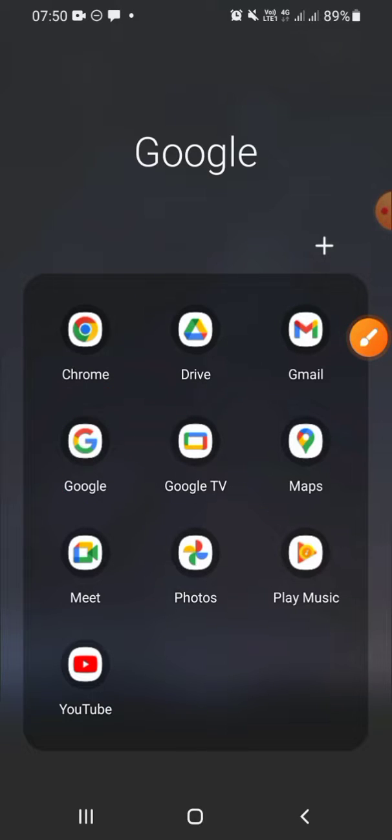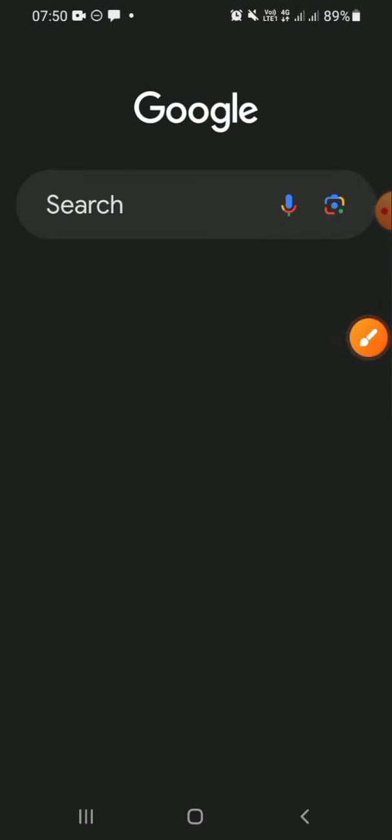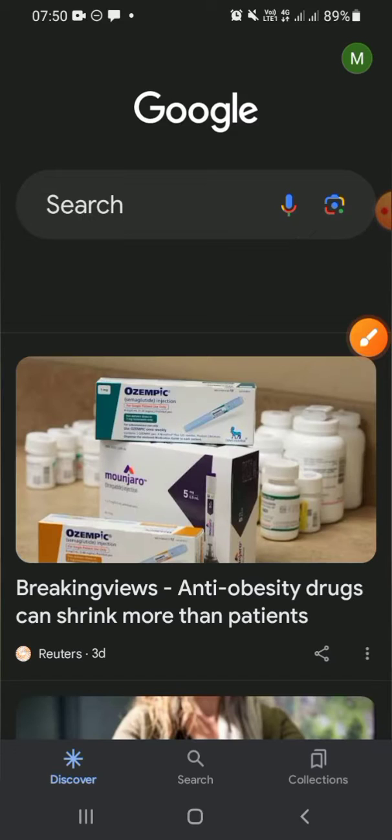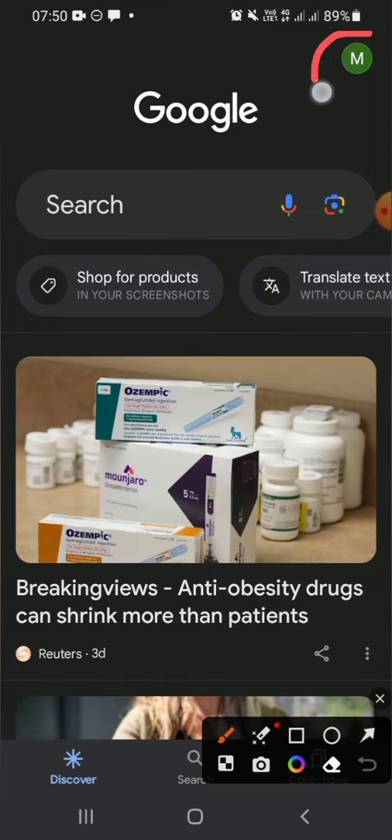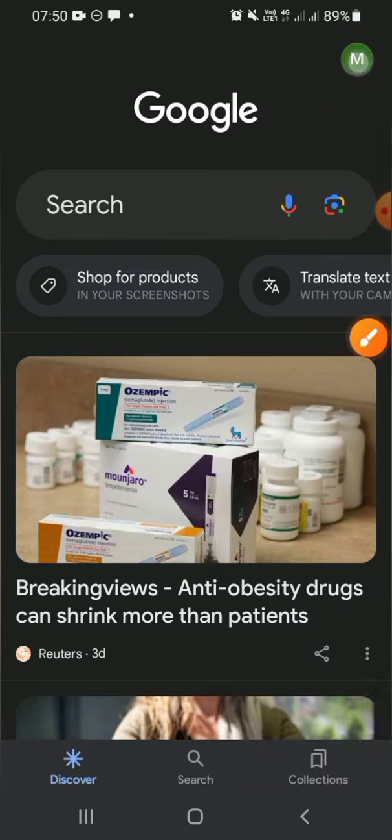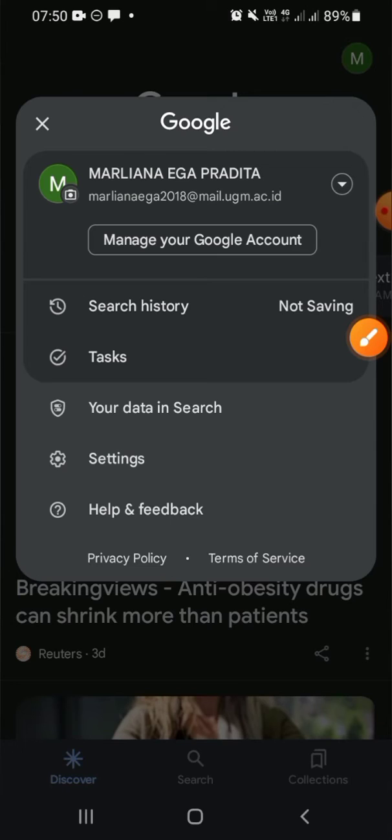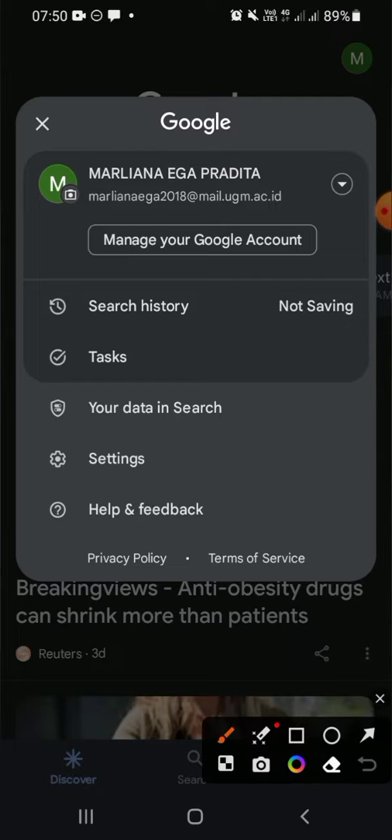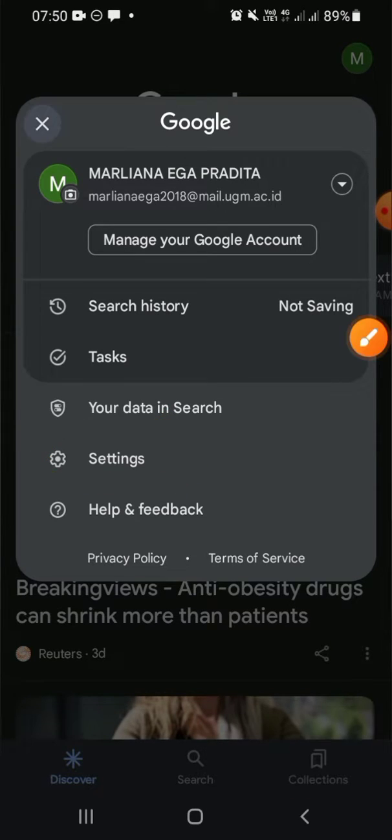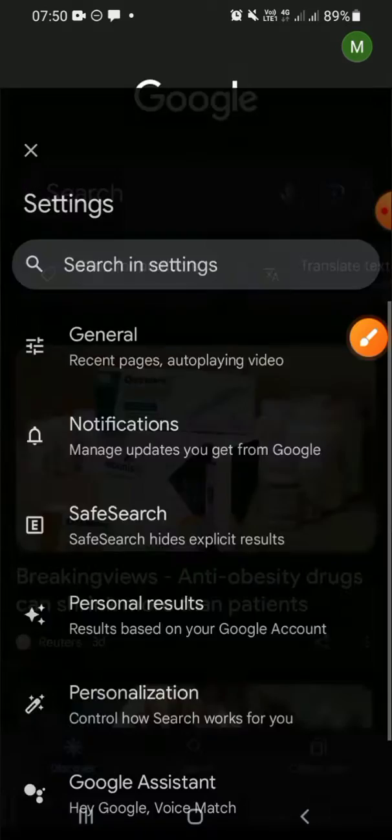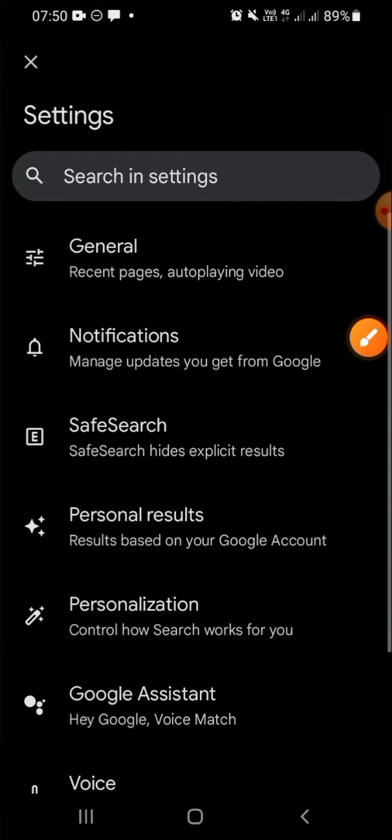You have to choose your account—click on your account right here. Then there will be several options for you, and you have to choose the settings option right here.